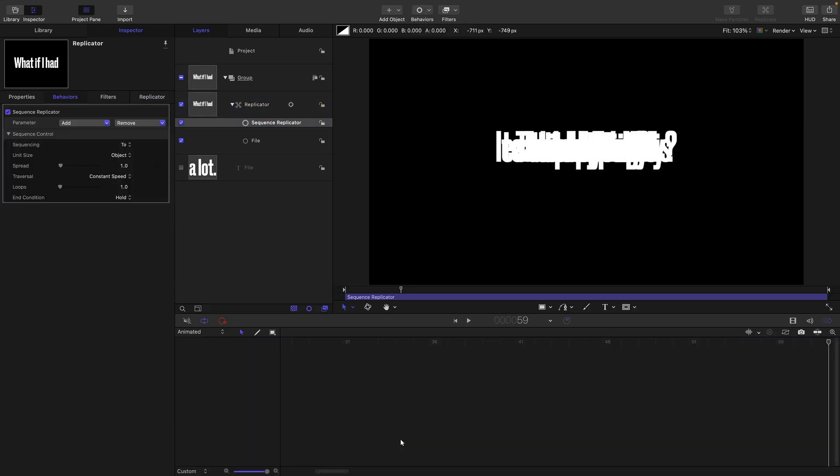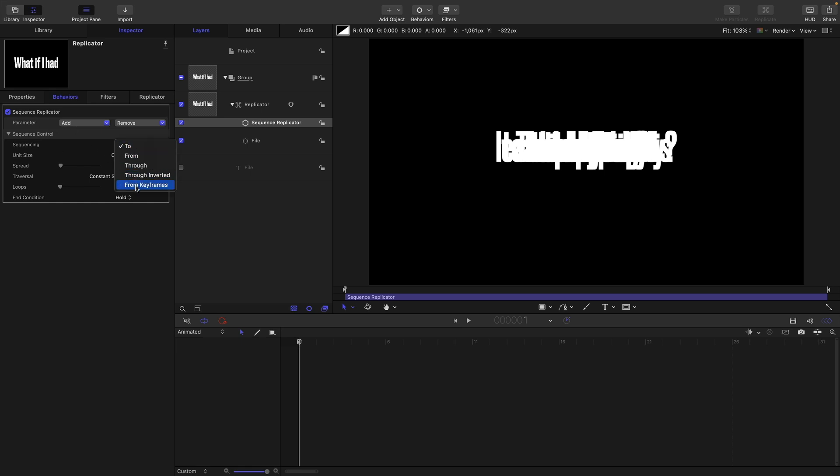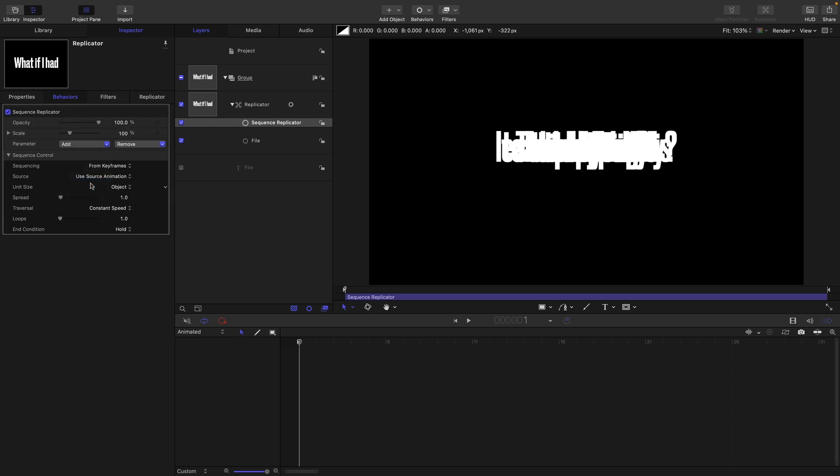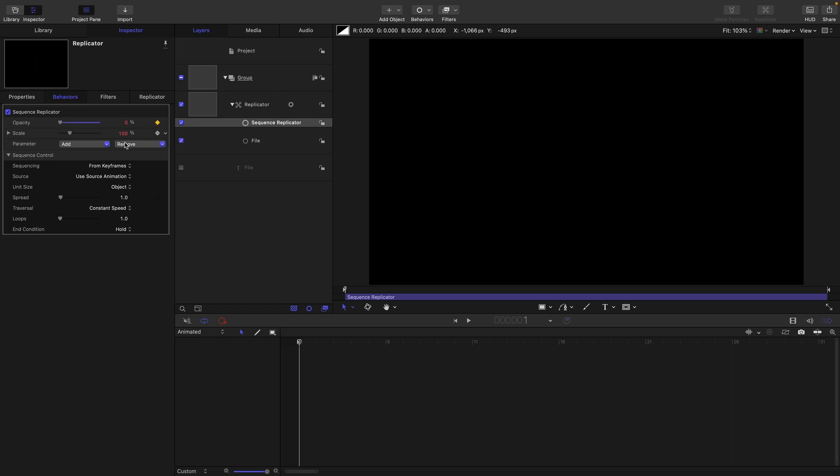I'm just going to open up the keyframe editor so you can see what I'm doing here. I'm going to come to the first frame. Let us first of all switch the sequencing to from keyframes. And I'm going to add an opacity, and I'm also going to add a scale. I'm going to set keyframes for both of these, I'm going to set my opacity down to zero, my scale I'm going to set to 150%.